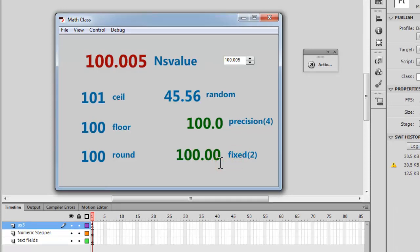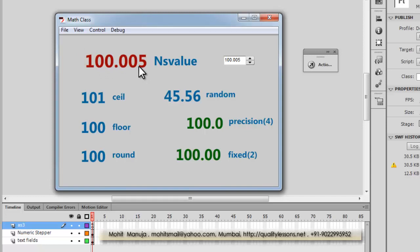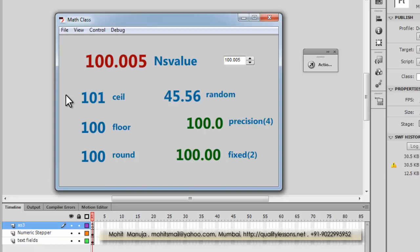Let me explain what exactly these methods do. The number in question is 100.005. Math.ceil bumps the number up to the next highest integer — towards the ceiling. So the next higher whole number after 100.005 is 101, which is why you see 101 displayed.